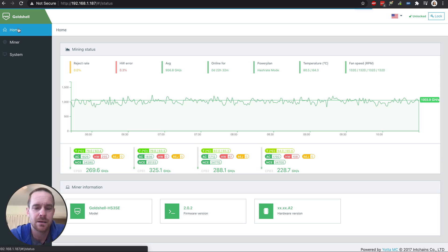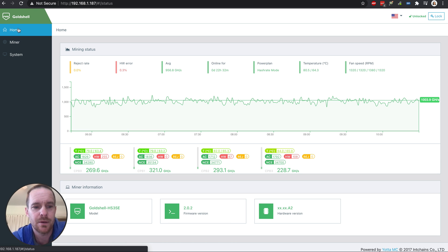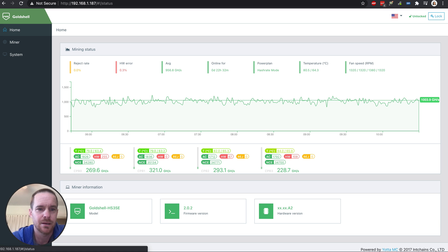So this is the Gold Shell HS3 SE, and I'm really impressed.